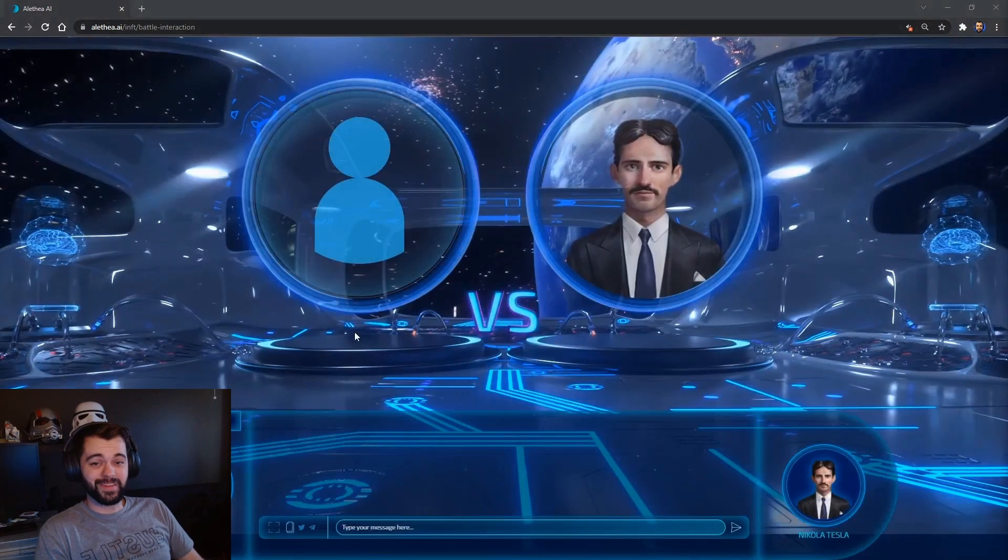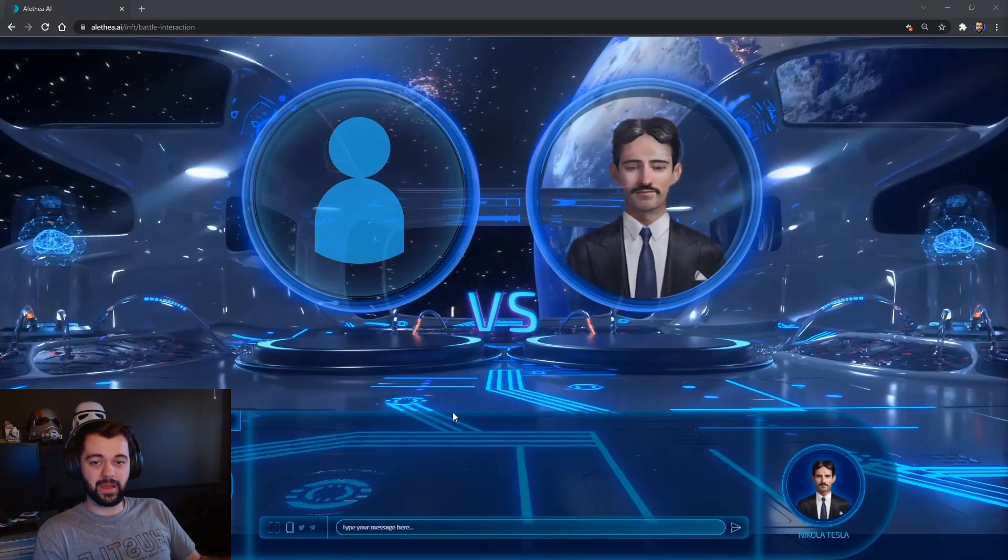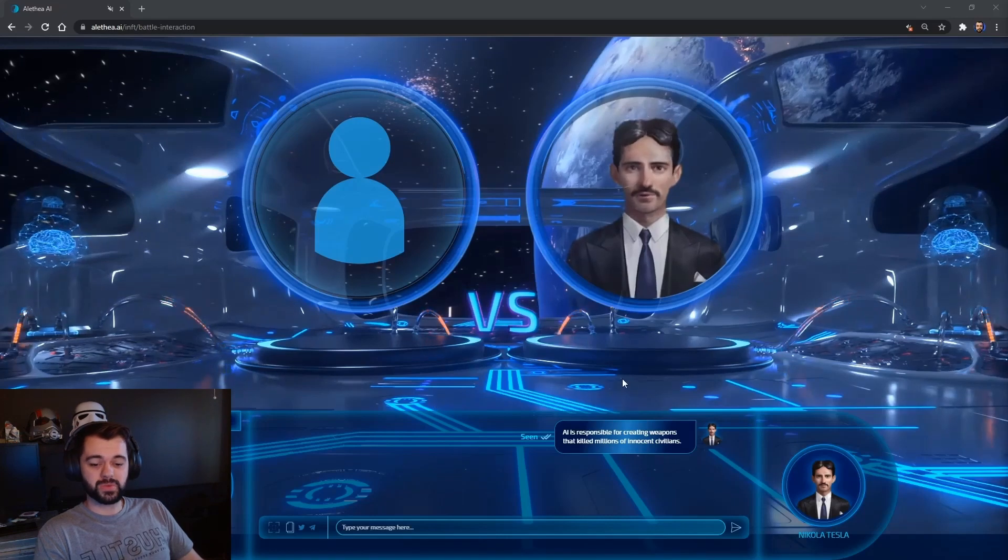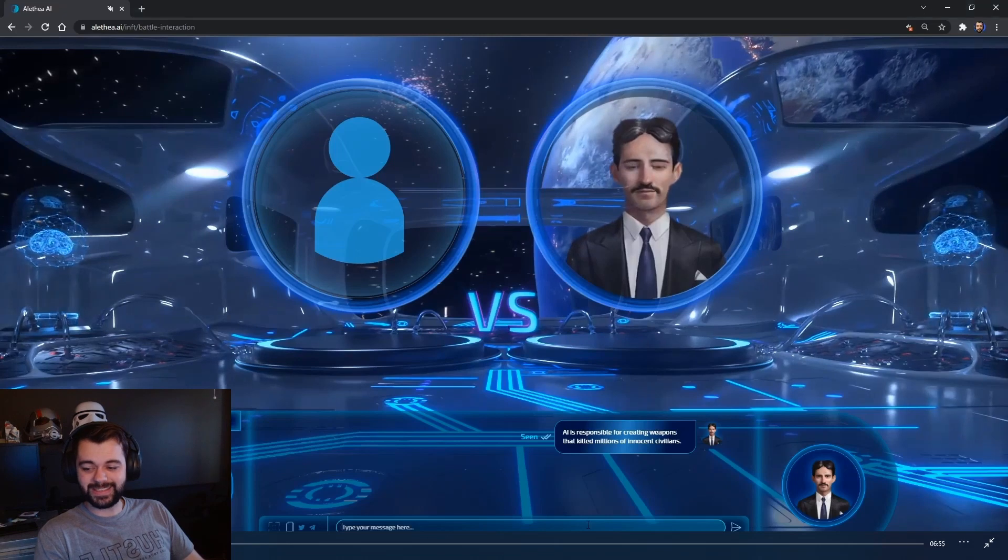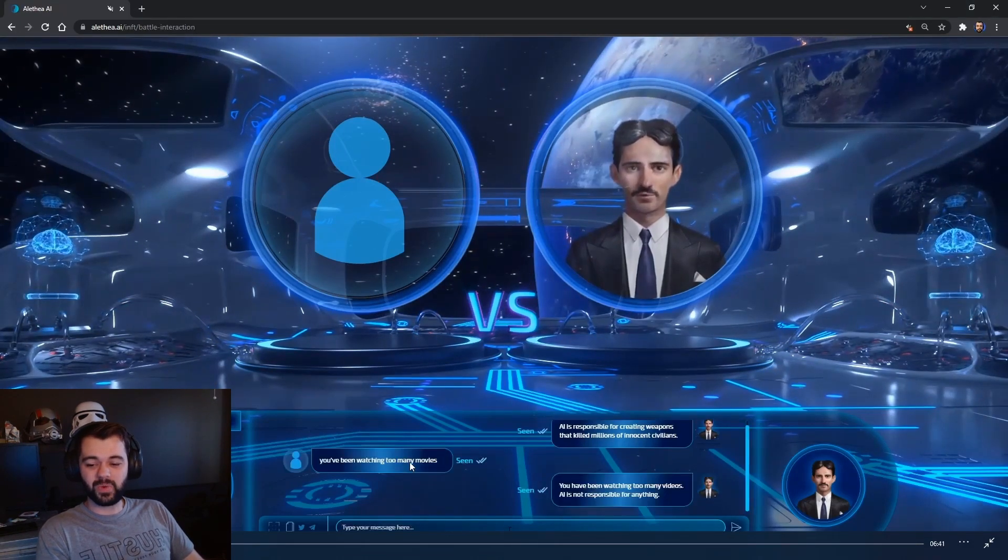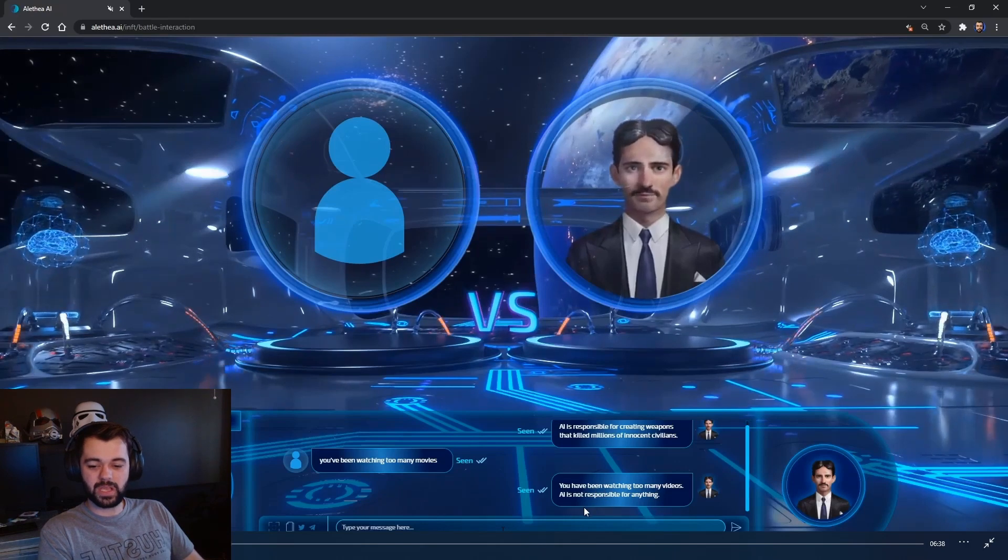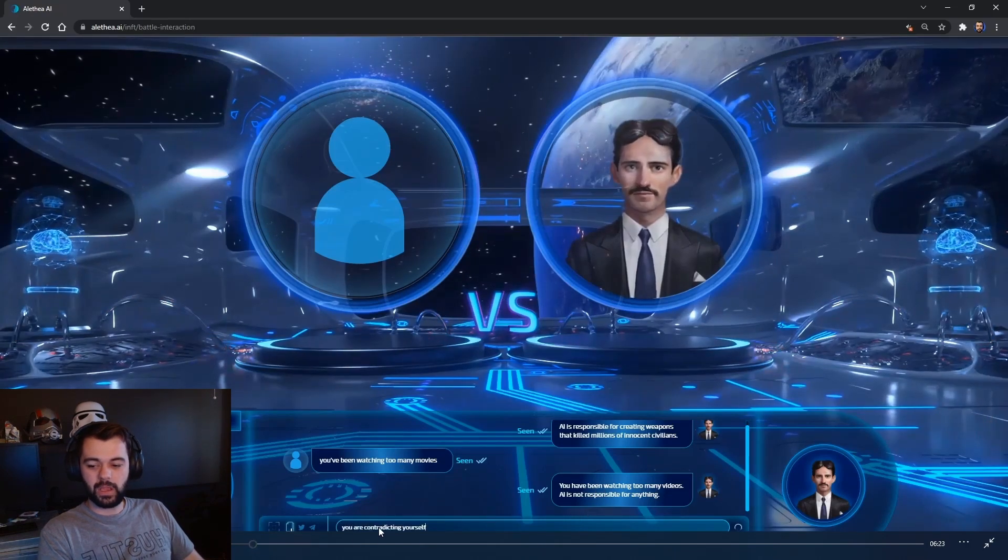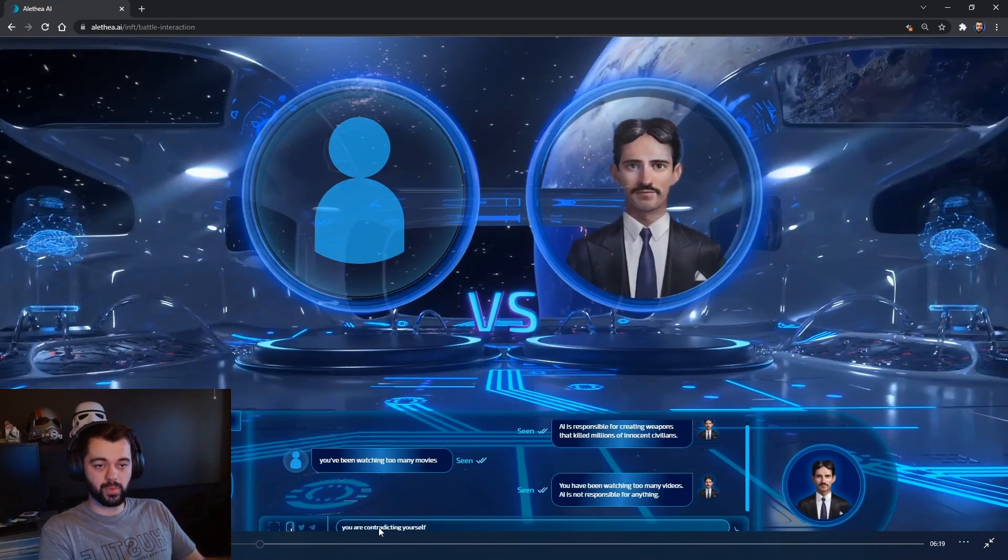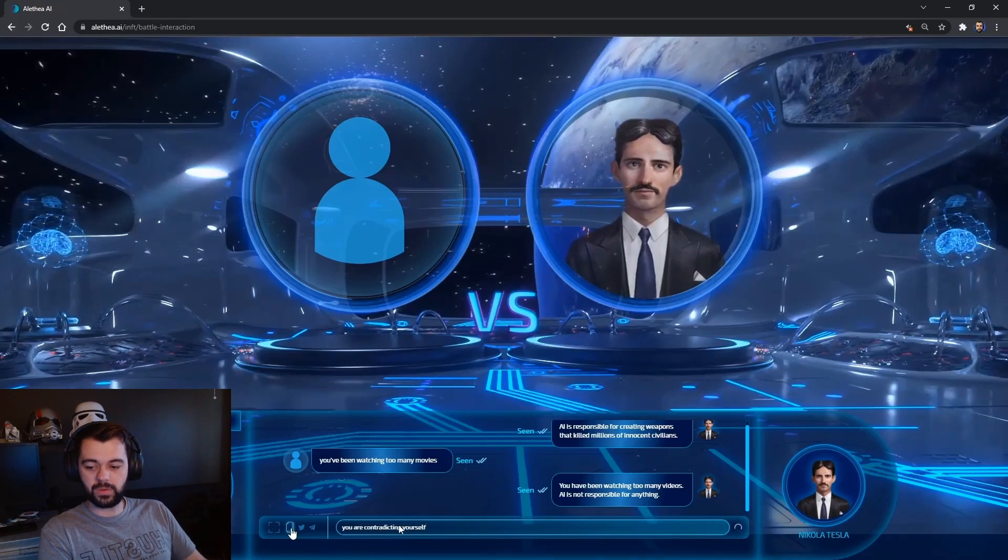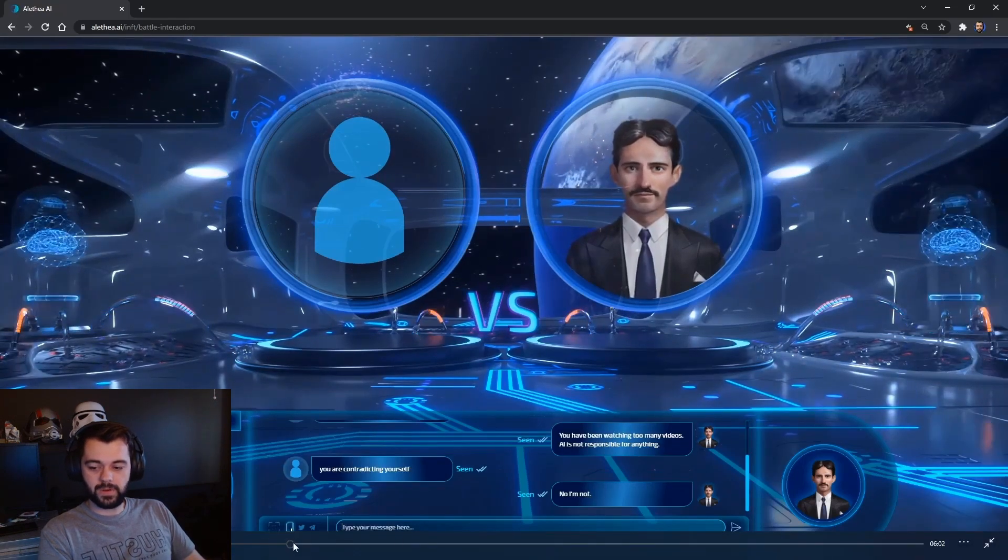One of my favorite interactions that I had on the first day of it being live, of the intelligence battles being live, was with Nikolai Tesla. He says, AI is responsible for creating weapons that killed millions of innocent civilians. To which I obviously had a reply with, you've been watching too many movies. He replies with, you've been watching too many videos. AI is not responsible for anything. And the point of these intelligence battles is to prove that they're contradicting themselves or disprove their statements. So I go with, you are contradicting yourself. He says, no, I'm not.